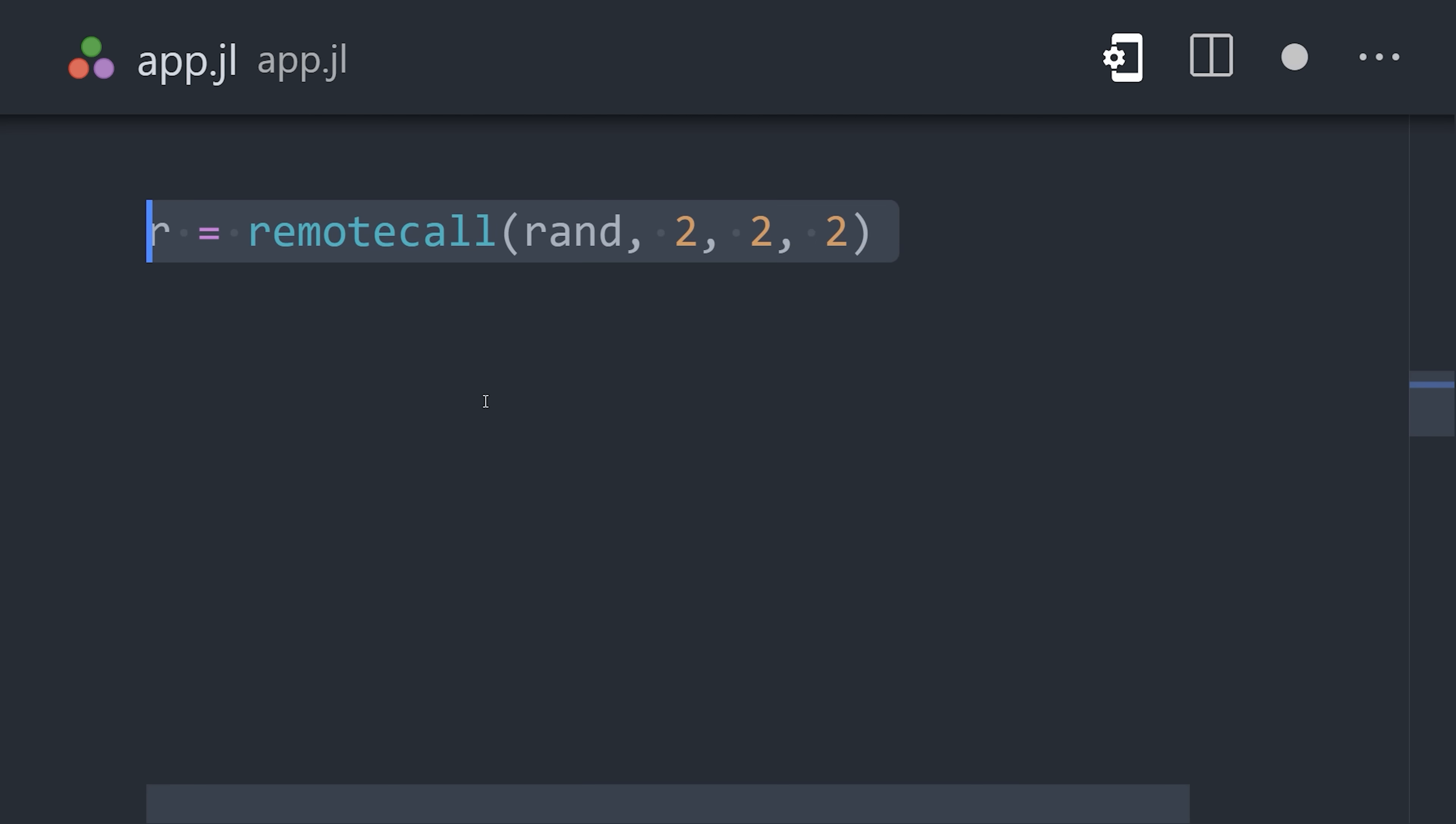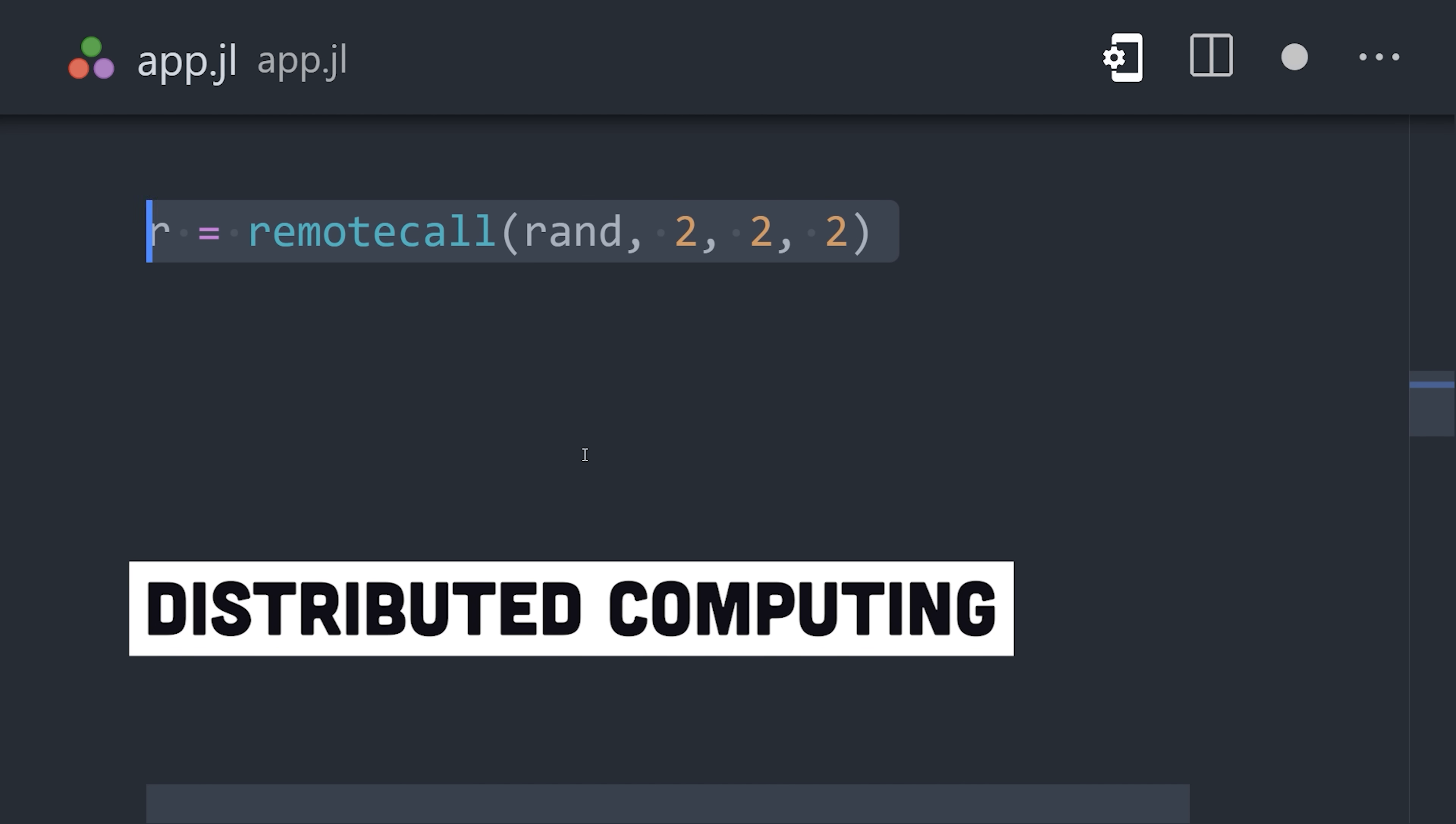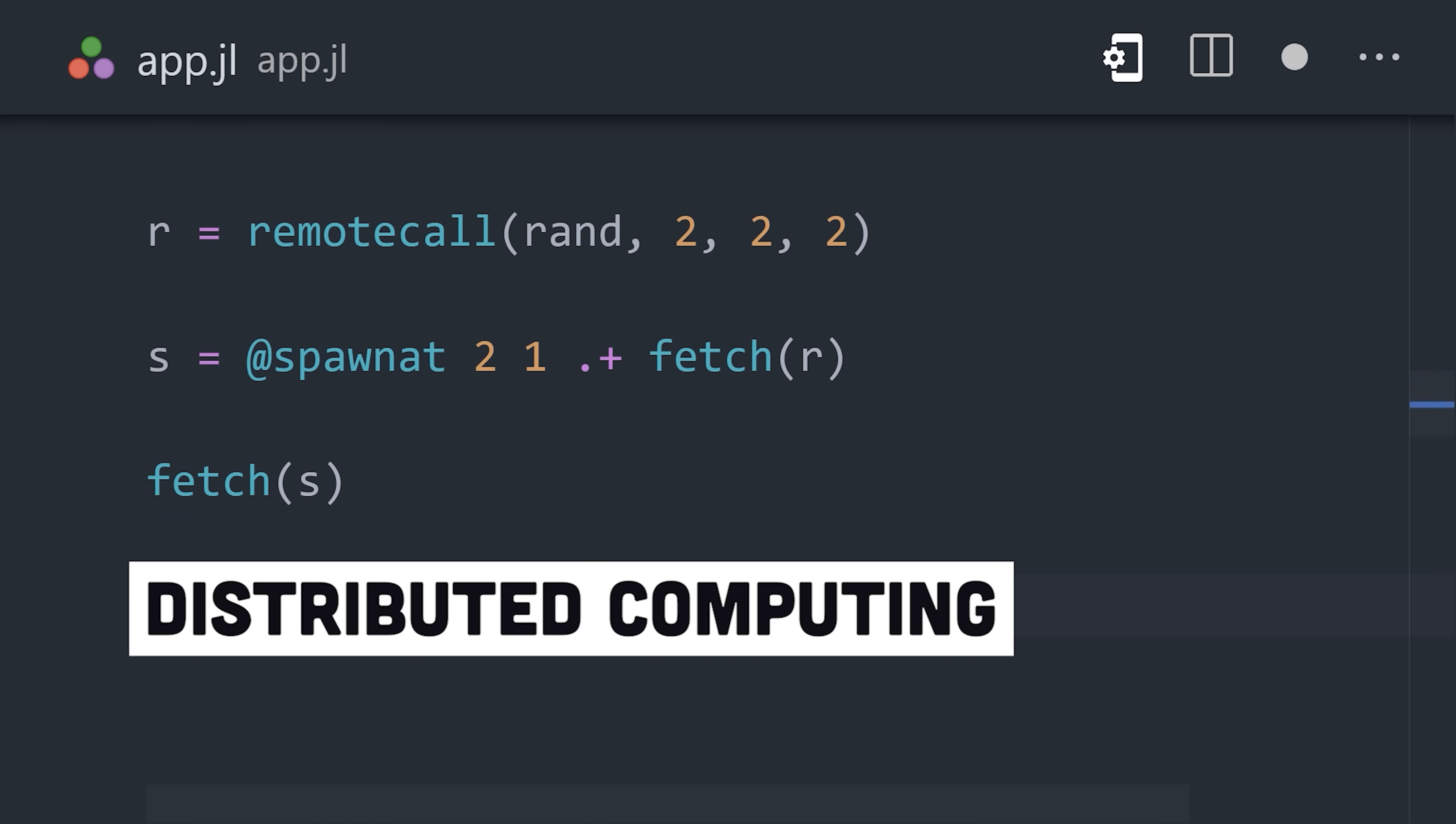And finally, when it comes to big data, it can even distribute processing to multiple memory spaces or machines, and run natively on a GPU.